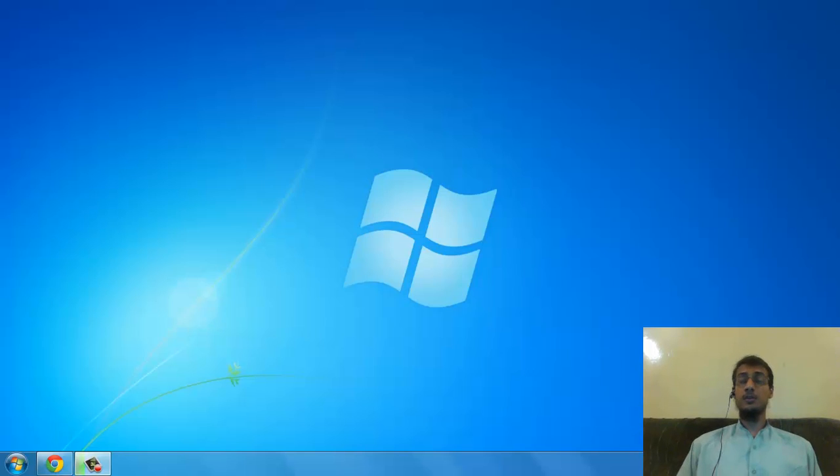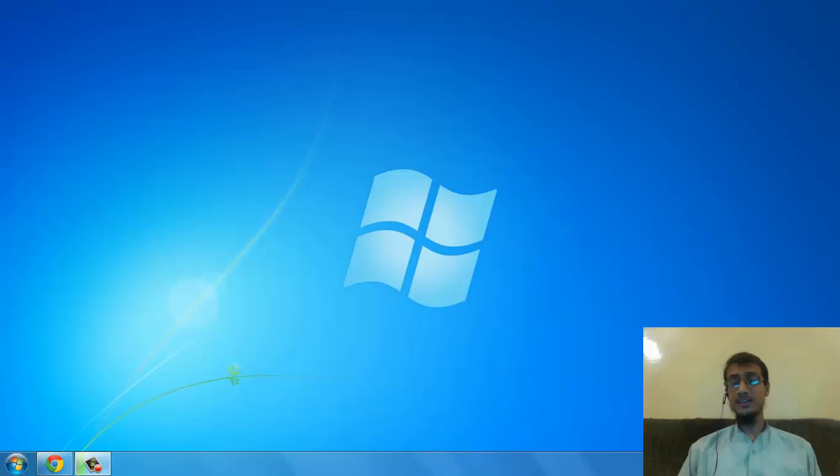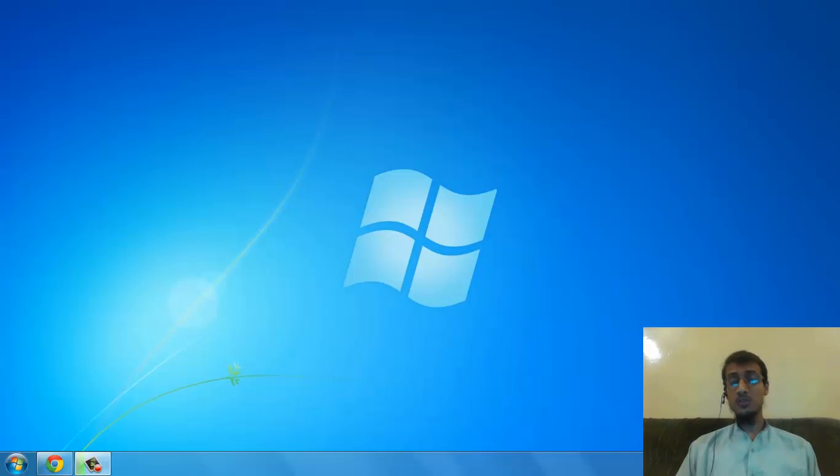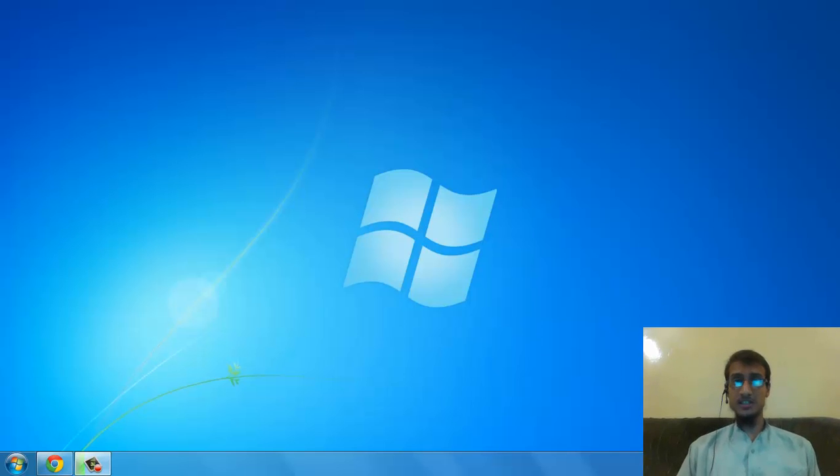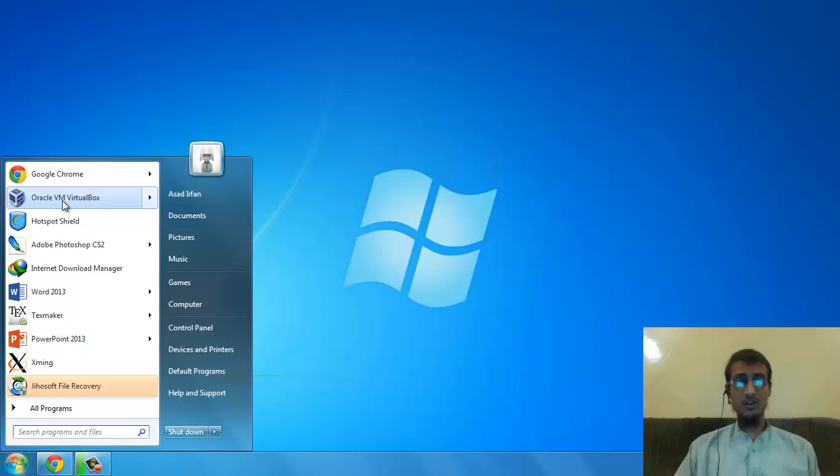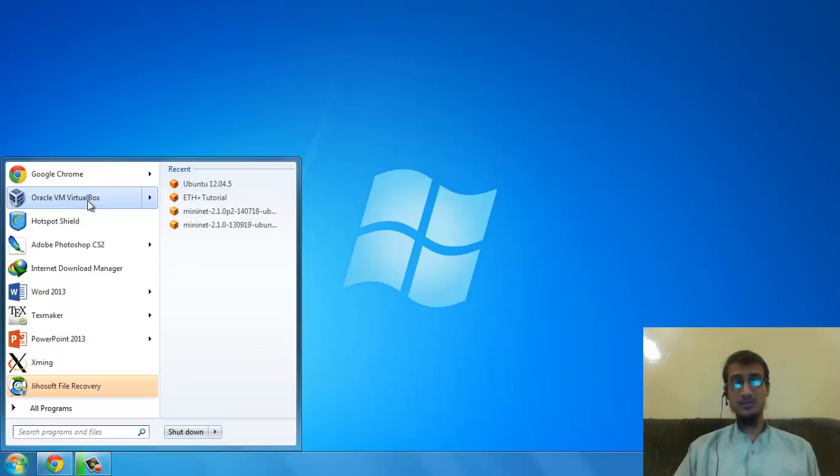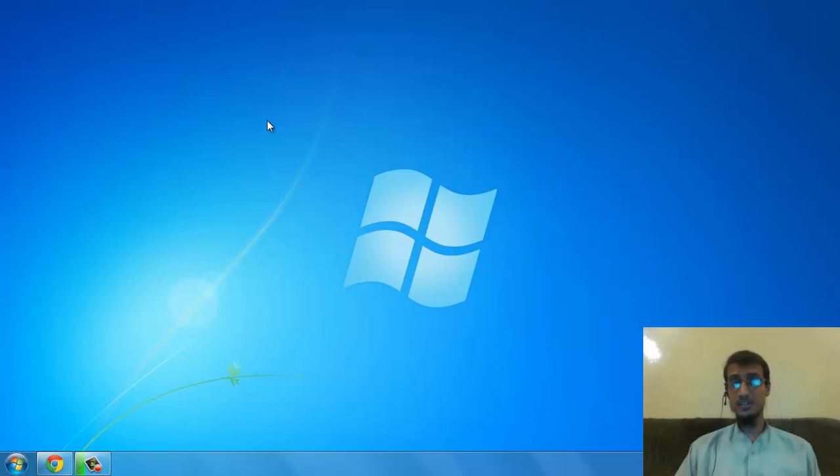Hello everybody. In this video I'm going to show you how to install NS2 network simulator inside your Ubuntu system. Now, as I'm on Windows 7, I'm not going to install Ubuntu as a separate partition in my system, so I will use a software called Oracle VM VirtualBox which will let me install Ubuntu inside my Windows system.